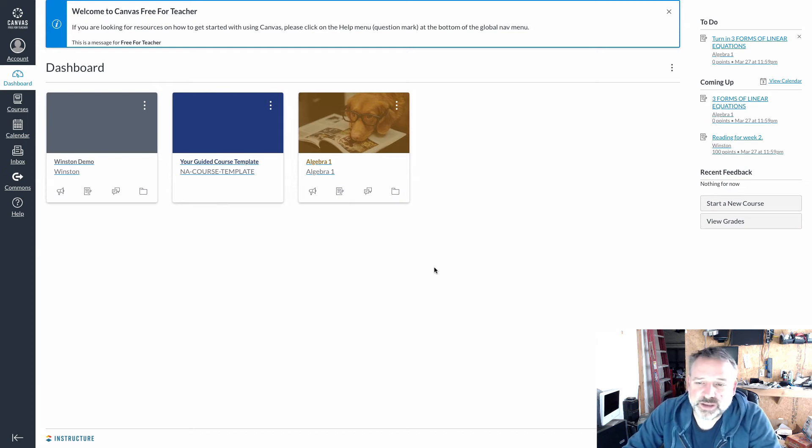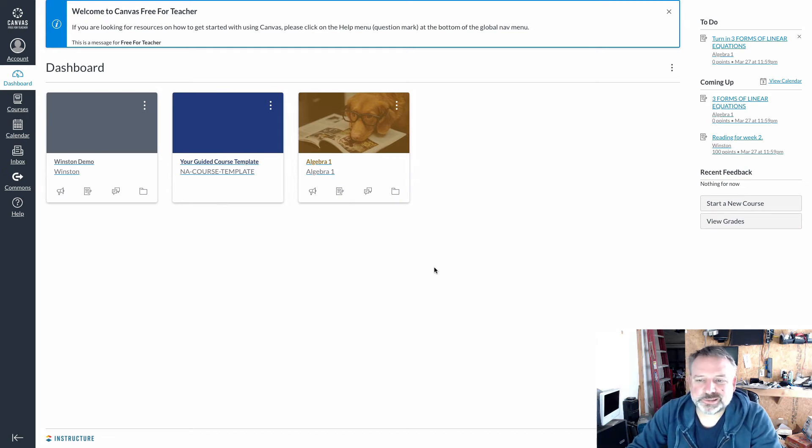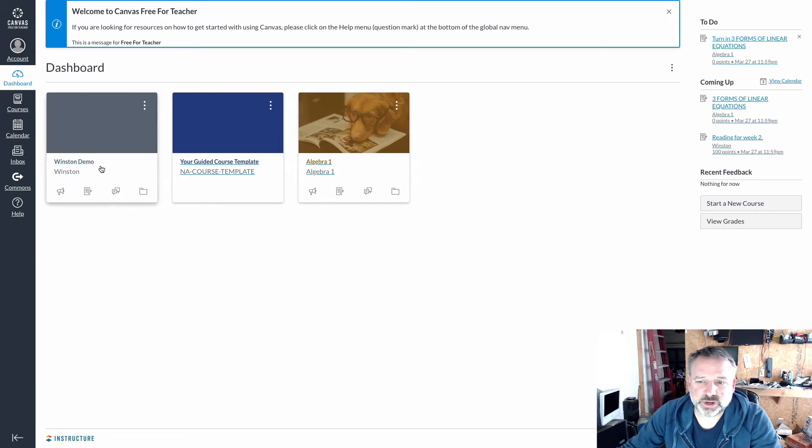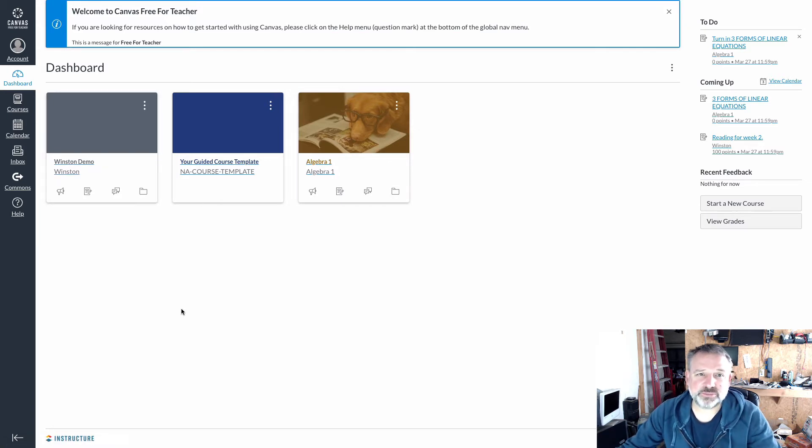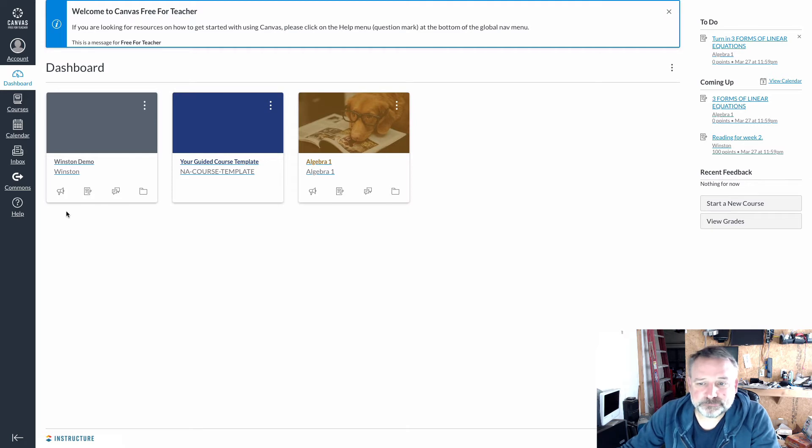So I'm logged into my Canvas account and I'm looking at my courses. I've created one called Winston Demo, and I want to share this and give people access to it.